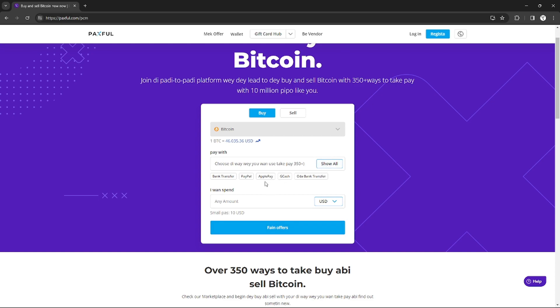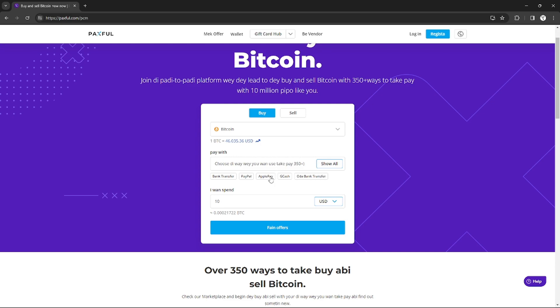After you're here in the website, you just need to input the amount of money that you want to spend to buy a Binance currency. For example, I just need to spend $10 US dollars and it will show me the equivalent to Bitcoins, and I only get 0.00 something Bitcoin.